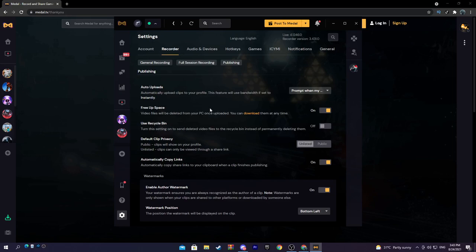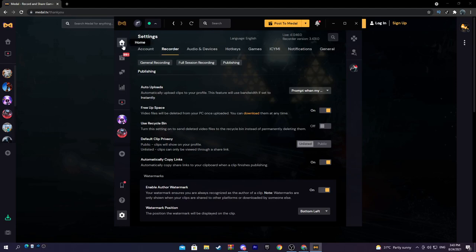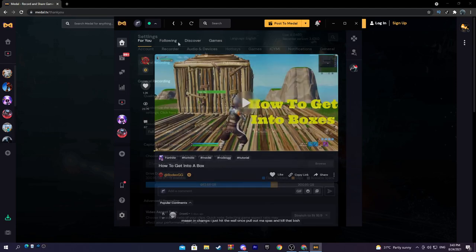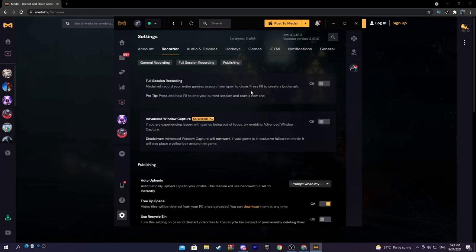Publishing, this is also very important. Free up space, turn that on. I have recycle bin off. I put it on unlisted. This really doesn't have anything to do because you can also upload on Medal if you go to the home page, people are uploading.